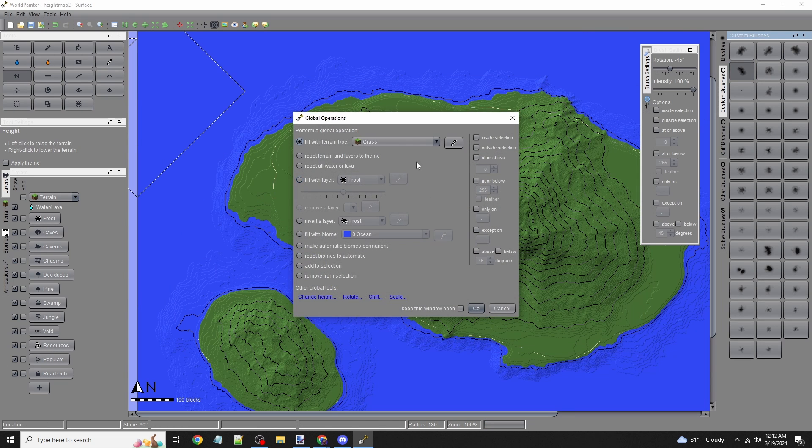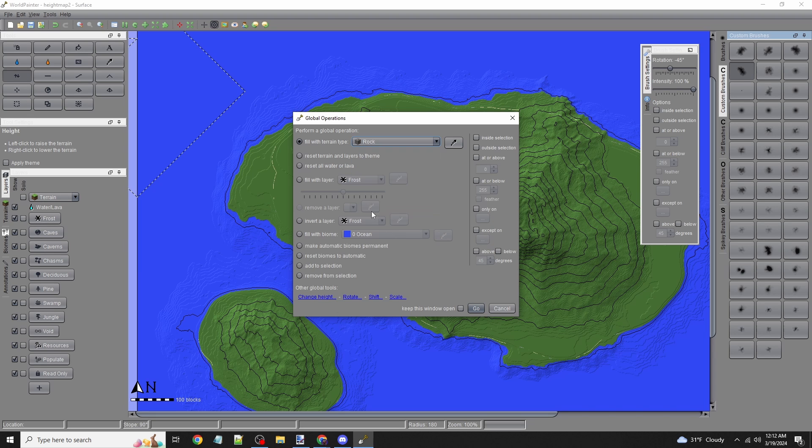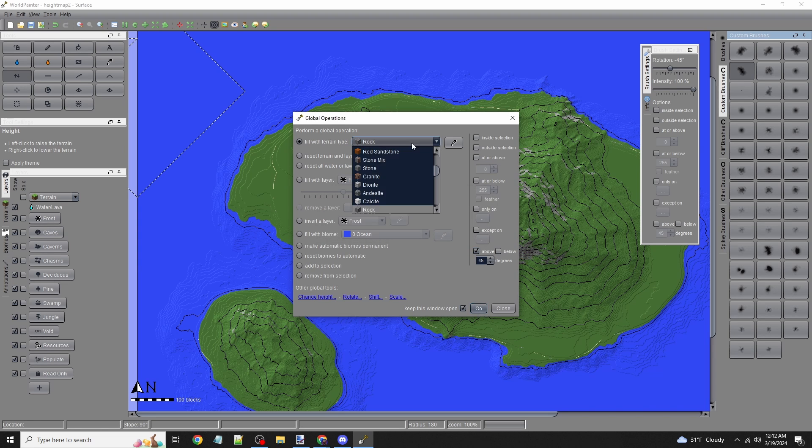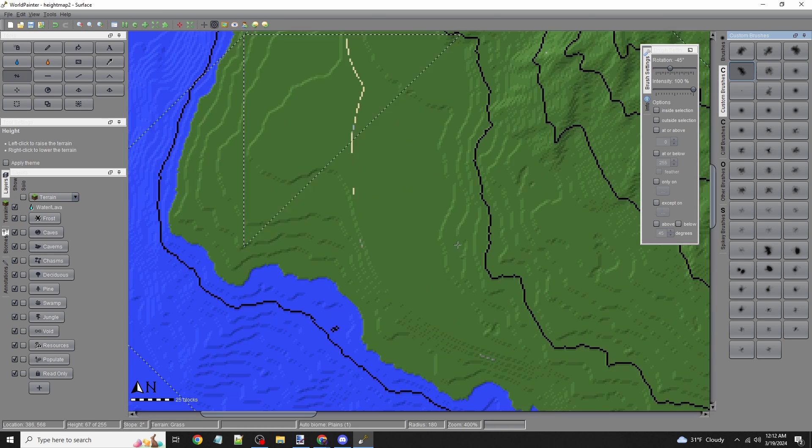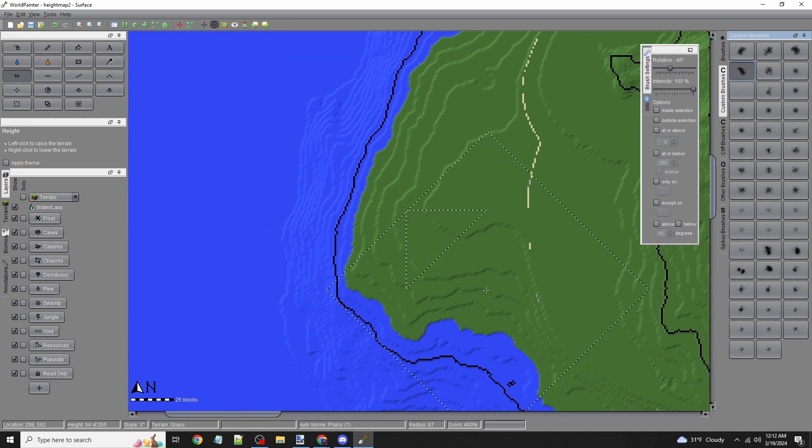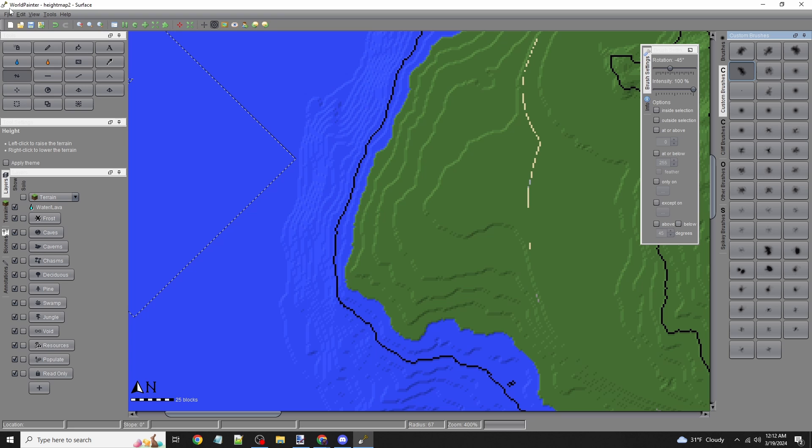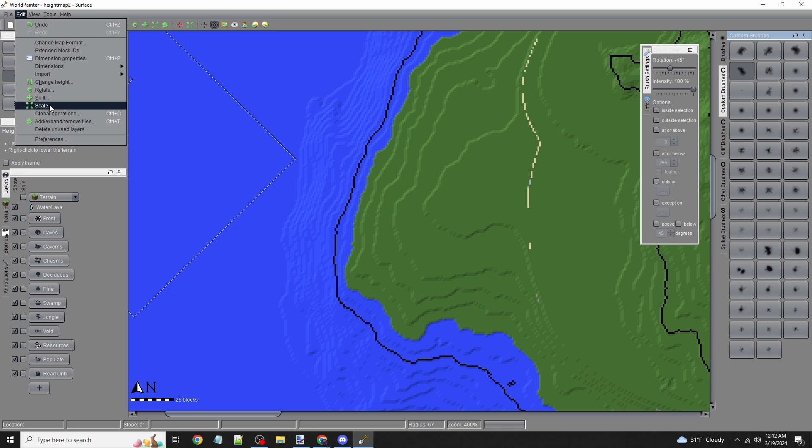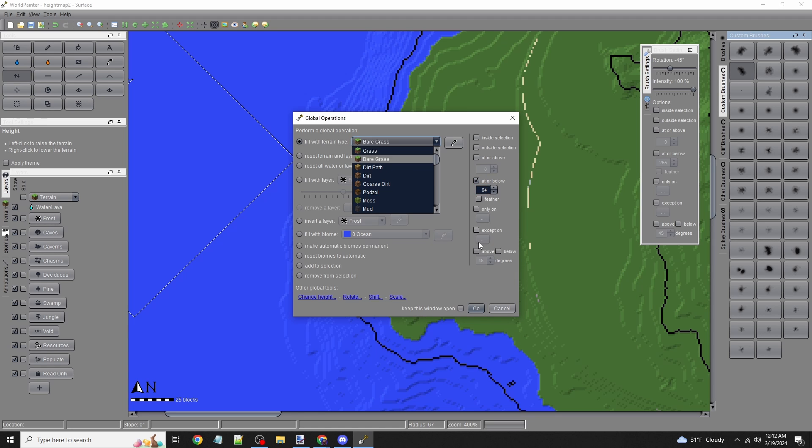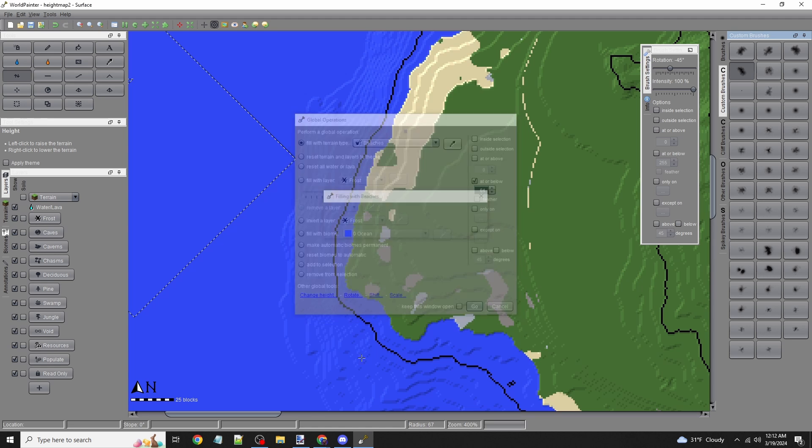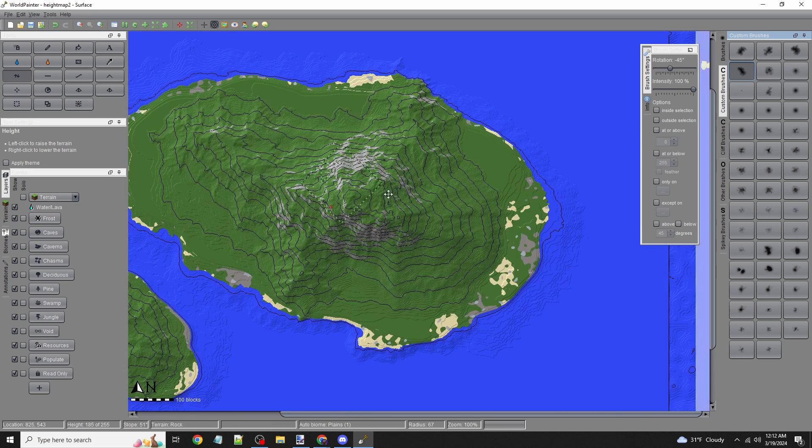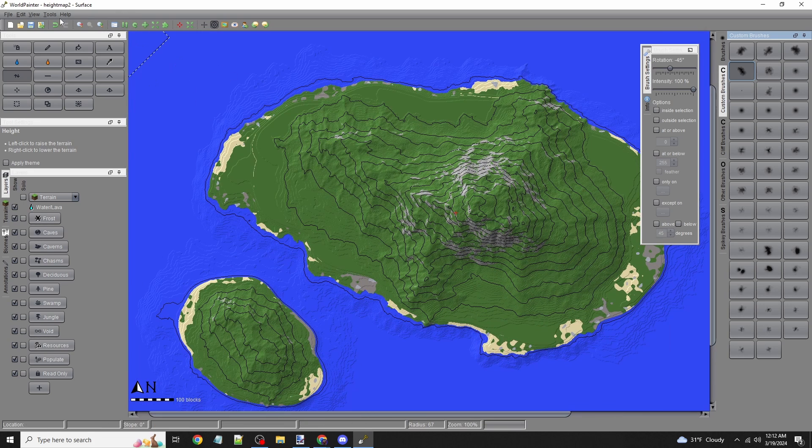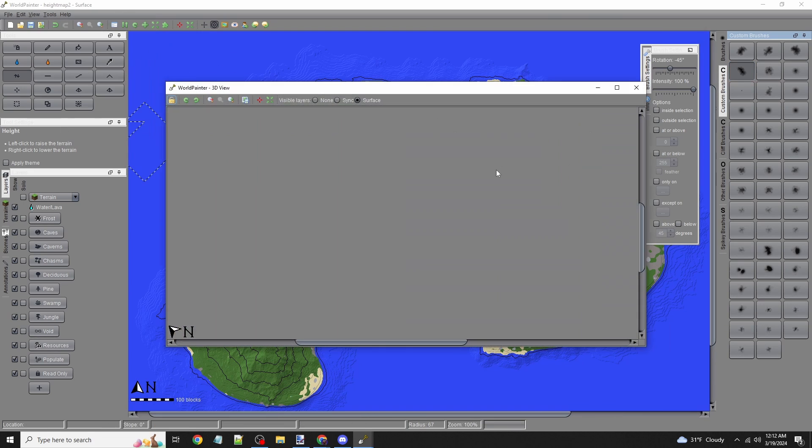Remember, we can do global operations for textures. If I want rock, I'll use global operations above a certain level. For beaches, I'll use global operations below 64. There we go—a nice little island map that you can keep adding to.